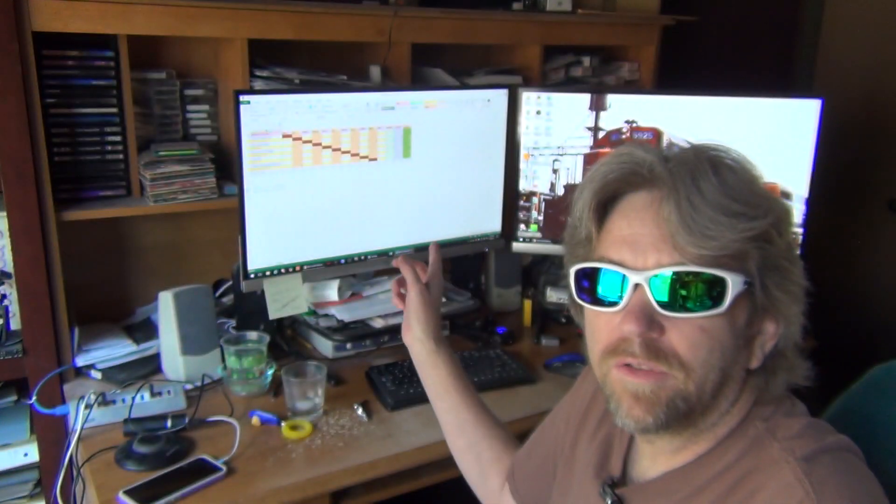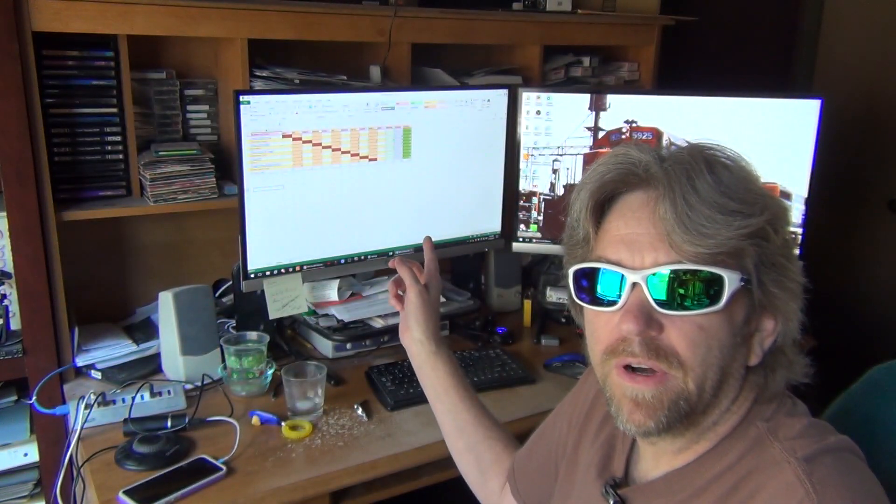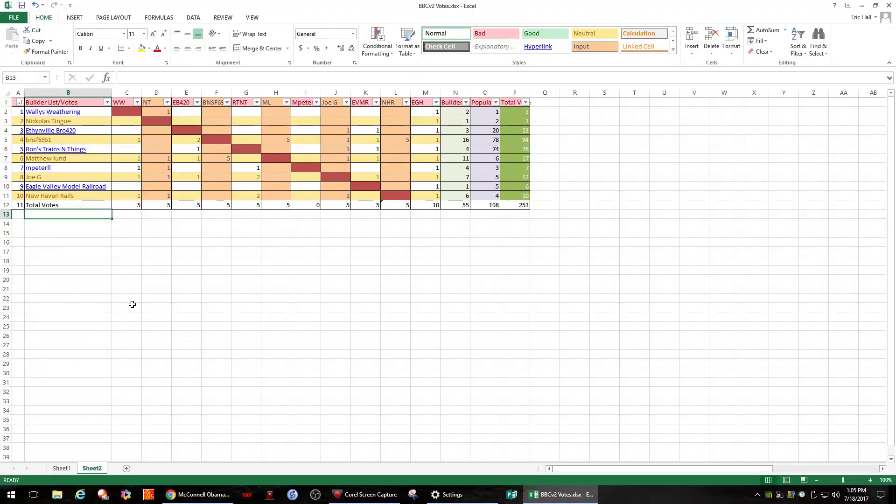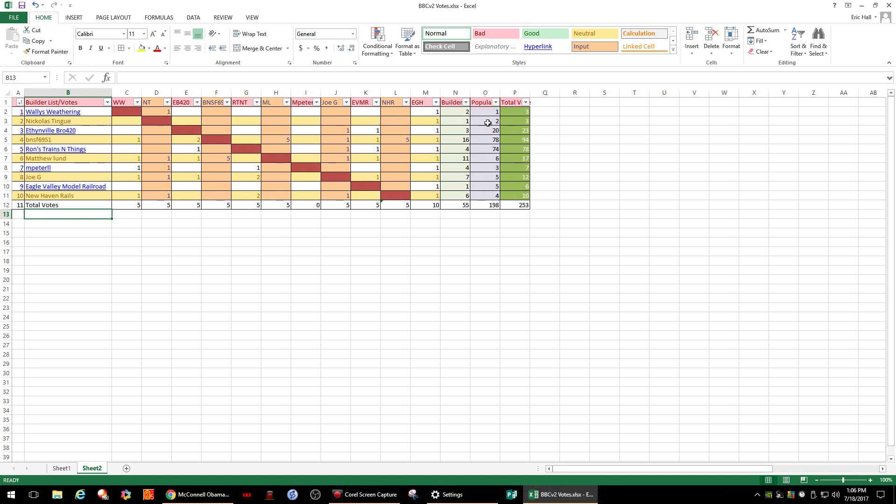Let's just go to the computer and look at that. So here we have the matrix set up for the big build contest version 2. Here we have the players, their vote count, the builder vote count, the popular vote count, and the total votes.